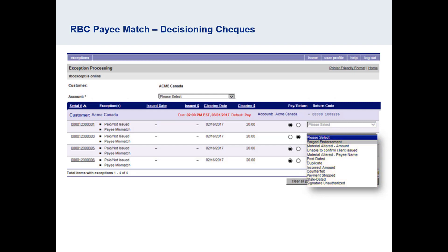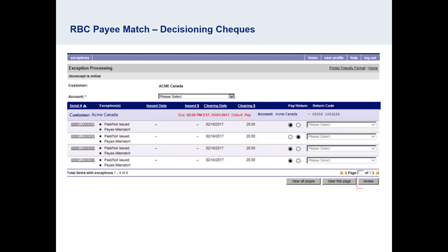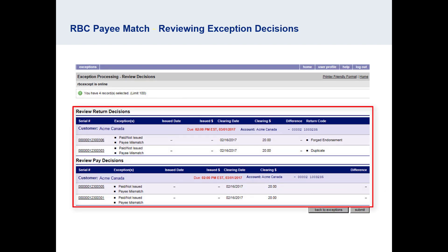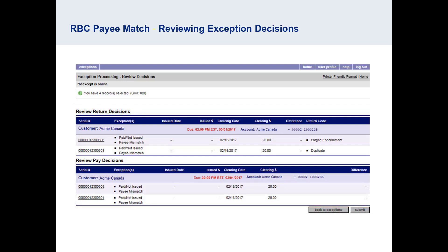When all decisions have been made, select the grey Review button on the bottom right. You will be presented with a list of exceptions, this time with your decisions and any reason codes. Select to submit and you will see the confirmation page, where a report can be printed using the printer-friendly format link on the top right of your screen.